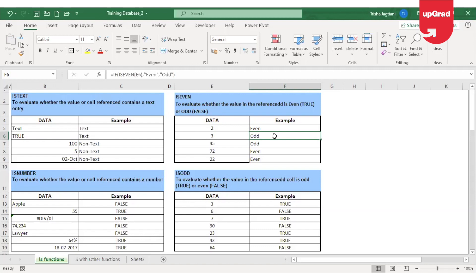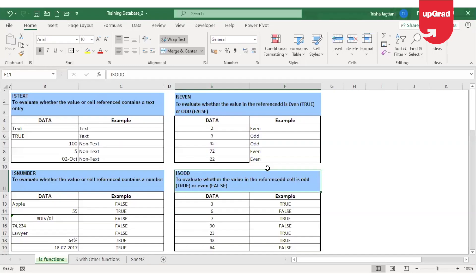So this is how you can mix the IS function with the IF function — another logical function — and get the desired result. You can also use this function with other commands, for example with conditional formatting.